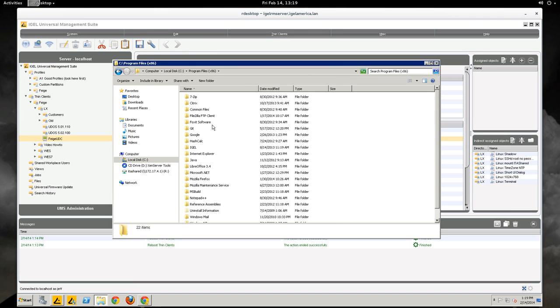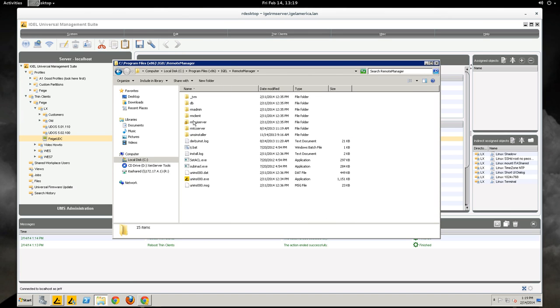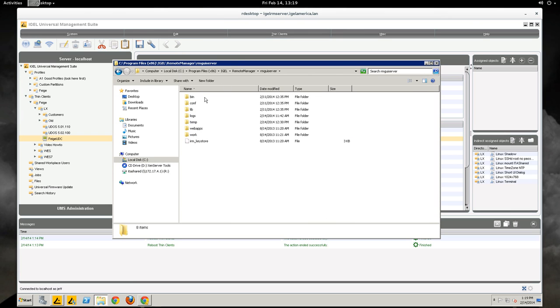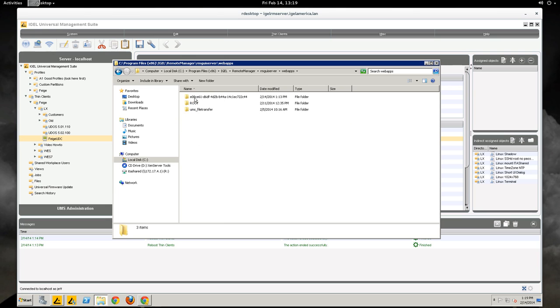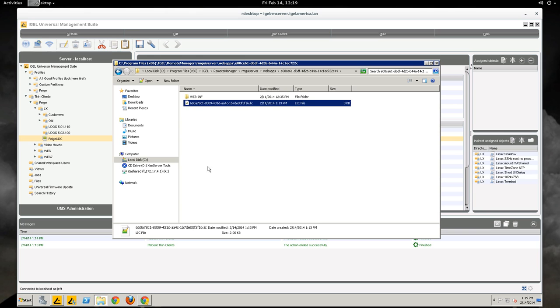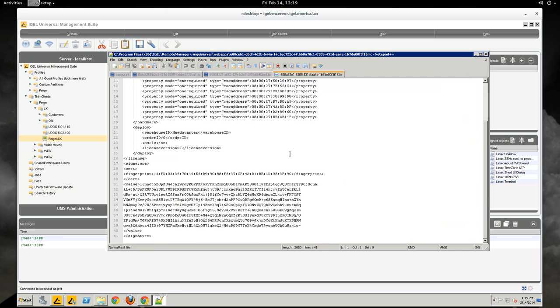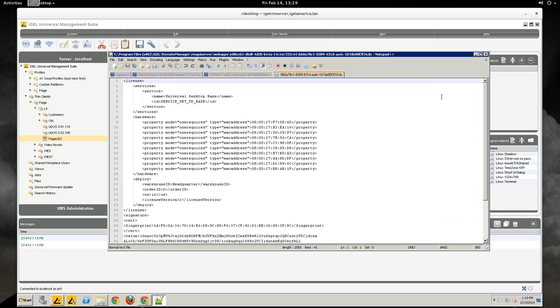Program files, x86, IGEL, remote manager, RMGUI server, web apps and you'll see one that has a UUID style number behind it. That should be it and you'll see the license file is in there and they are plain text so you can edit them and take a look at it. You can't edit them but you can look at them.